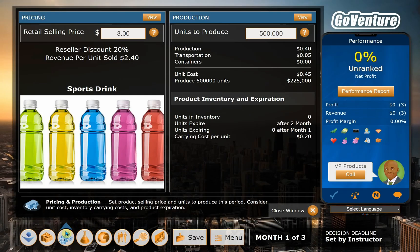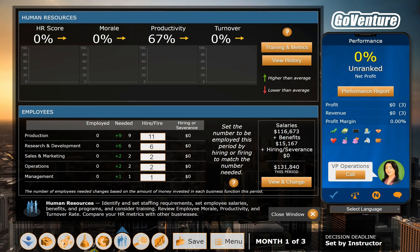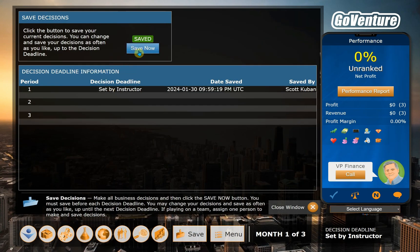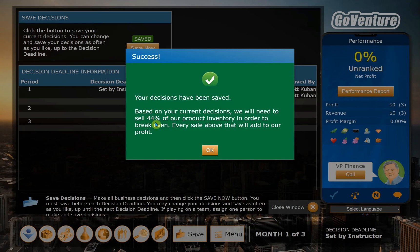To show you how those numbers can kind of change, we'll go back and say we want to sell our product for $4. Now if we are the average company, 1.5 million divided by four gives us 375,000. But we think we're going to be a little above average, so we're going to make 400,000 units and sell hopefully all of them at $4 a pop. Now when we come back here, some of these numbers have altered — we only need nine people in production because we're not making as much sports drink. Then we can go hit save again. Now we're at 44% because our margins are a little better — we're selling for higher and our production costs have gone down because we're not making as much.